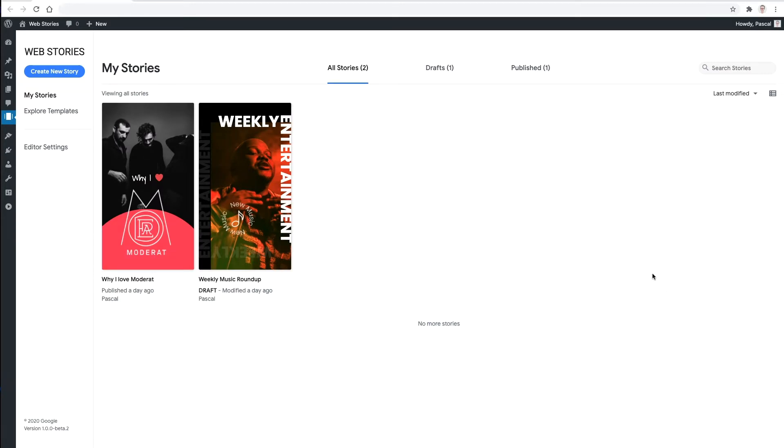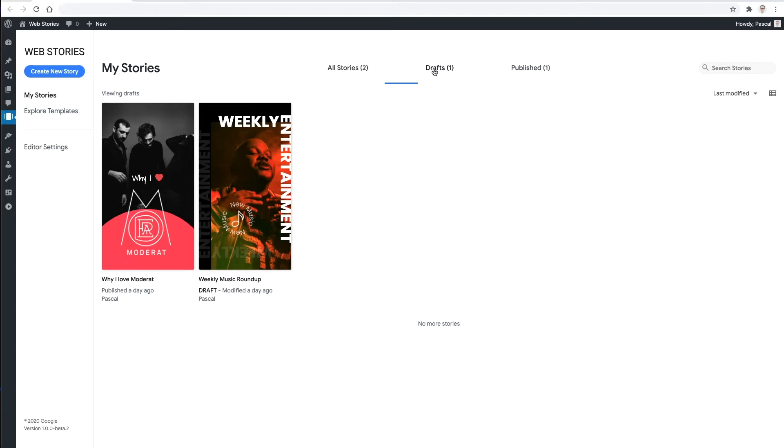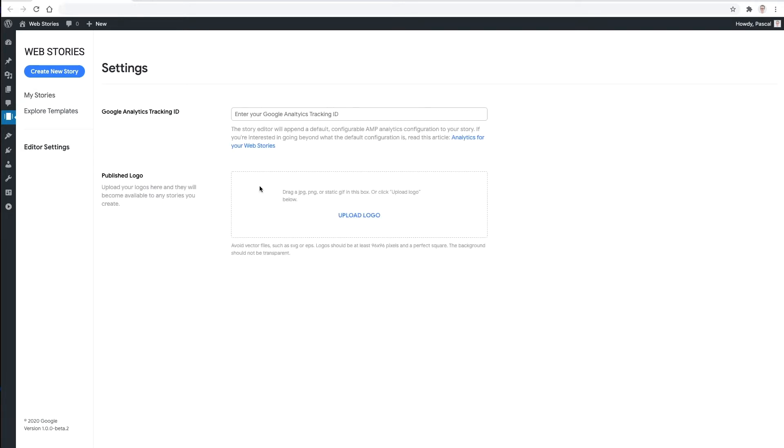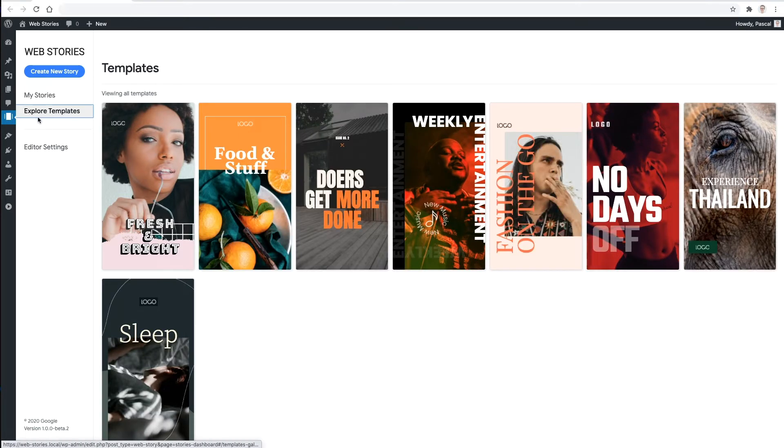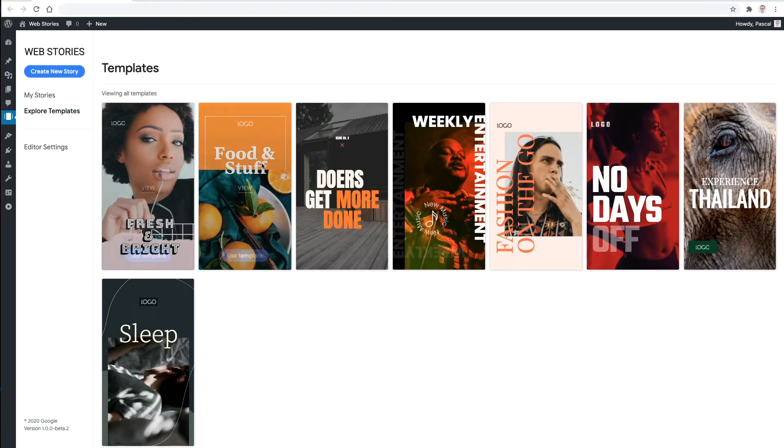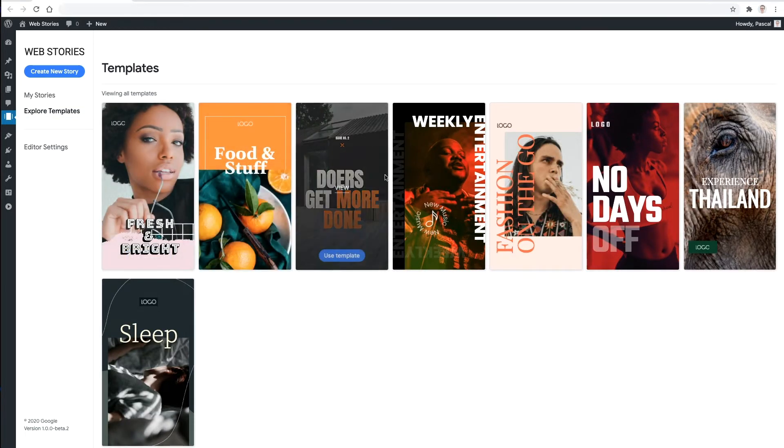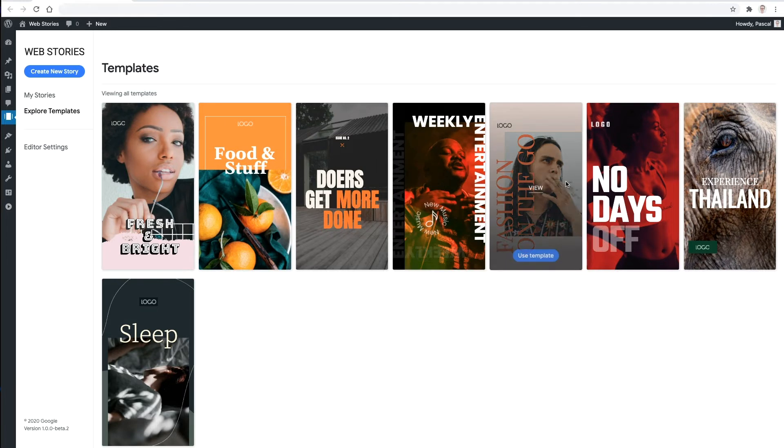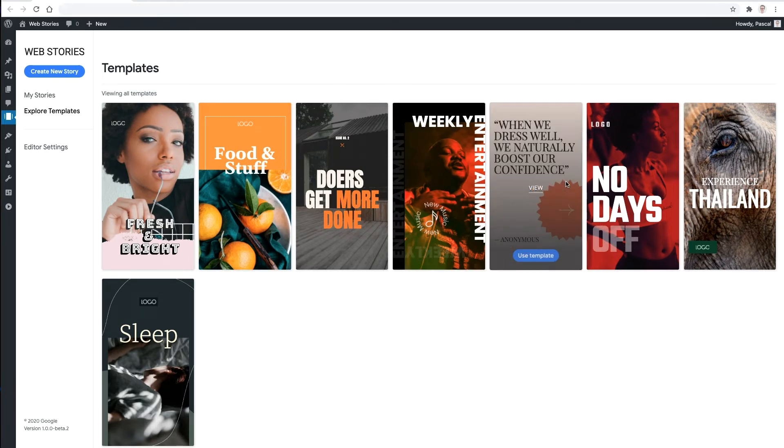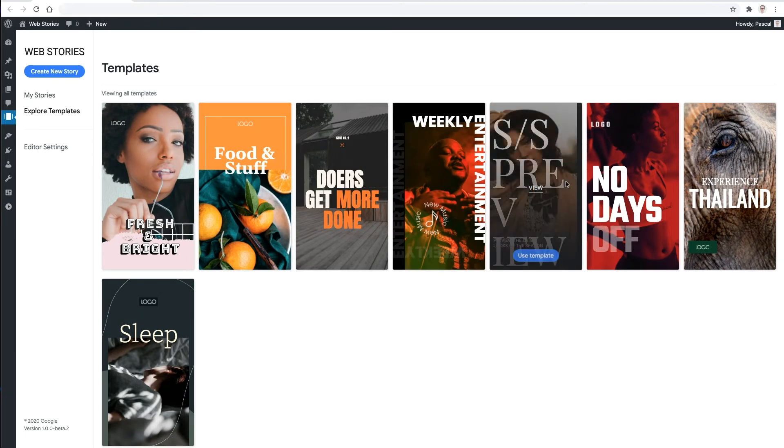The Web Stories dashboard opens with a list of your most recently created stories. From here you can also access some settings to change things like the Google Analytics configuration. It is also possible to explore the growing list of templates. This is a selection of pre-built designs that you can use as the foundation for your own story.